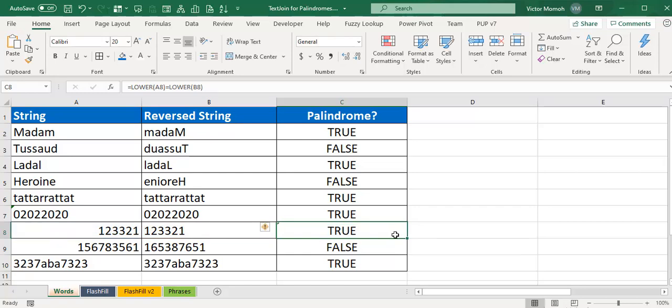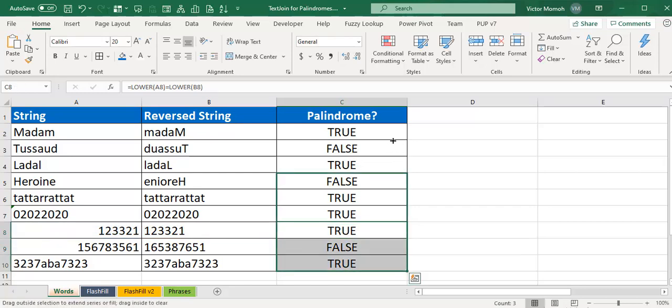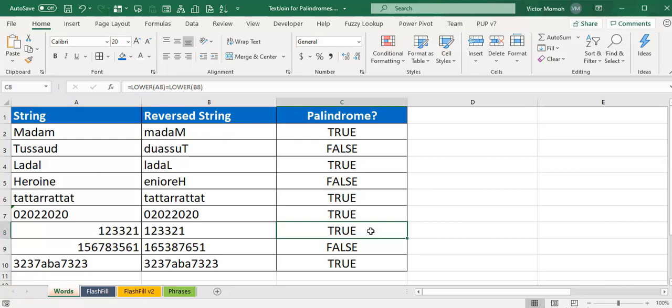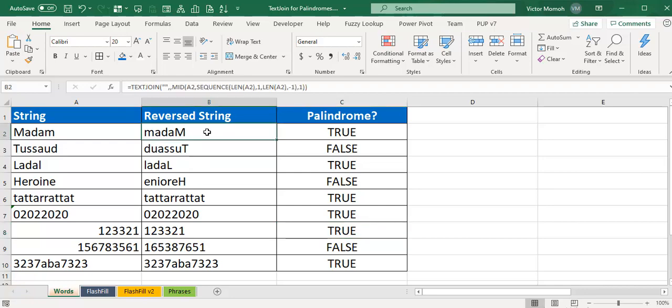The key thing here is that you just need to create a sequence that reverses the other from 1 to N to N to 1, in the reverse. Once you can get all the individual pieces together using the mid function, you can then use text join to glue them all together.